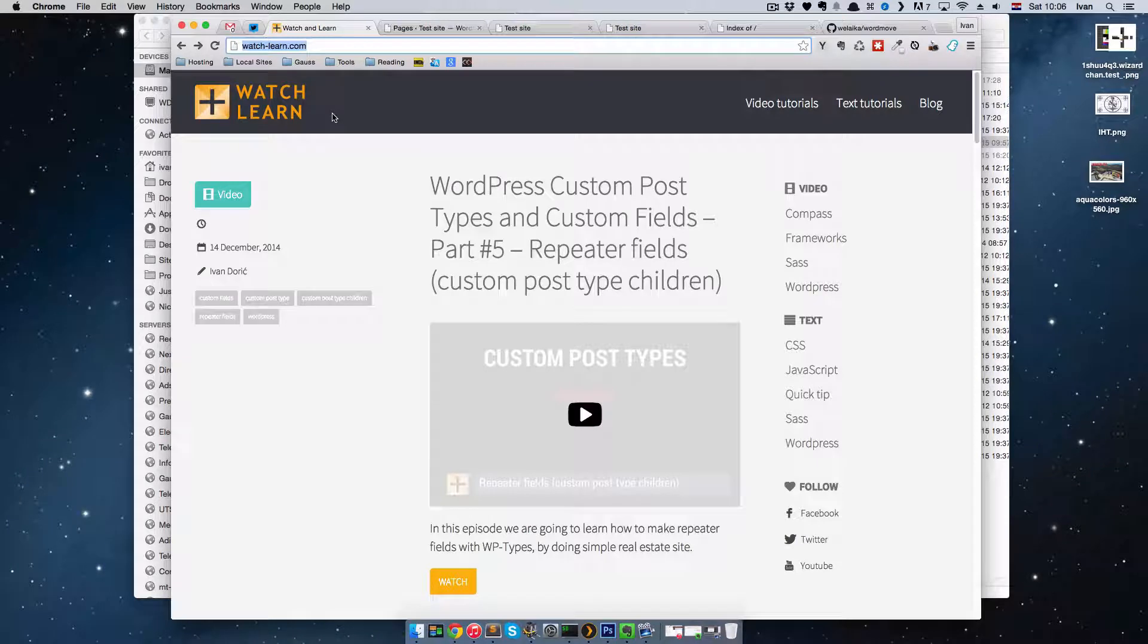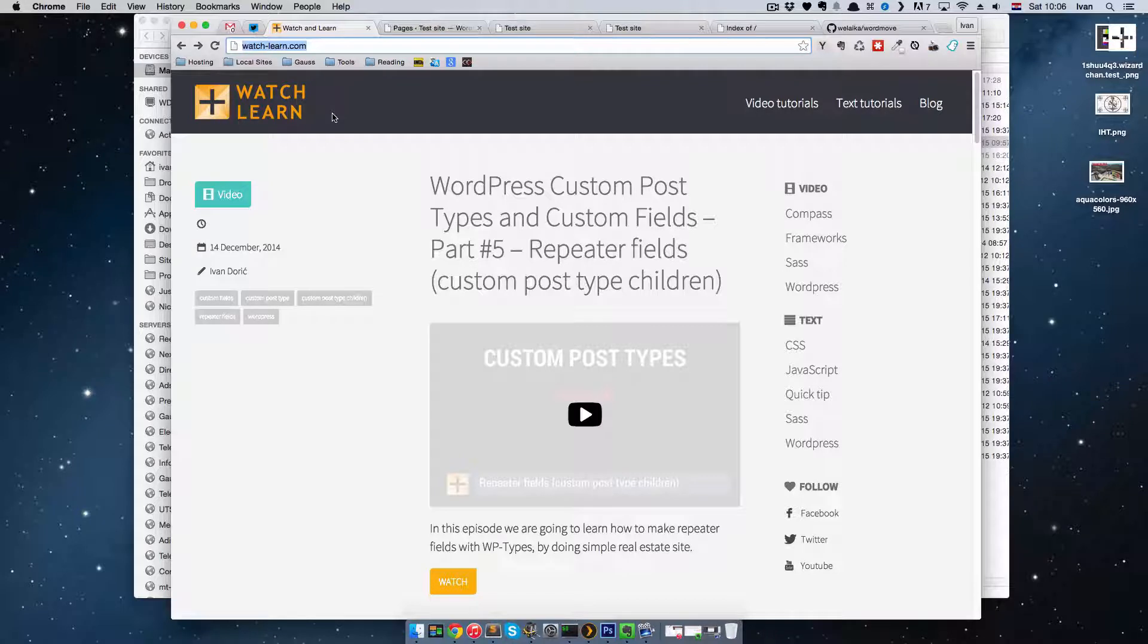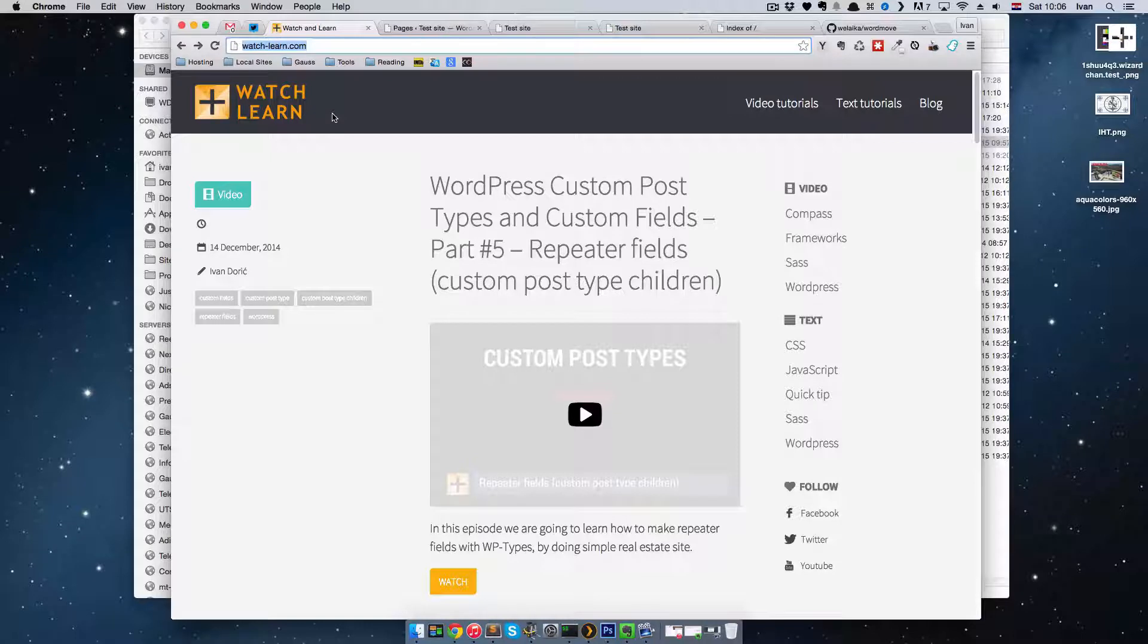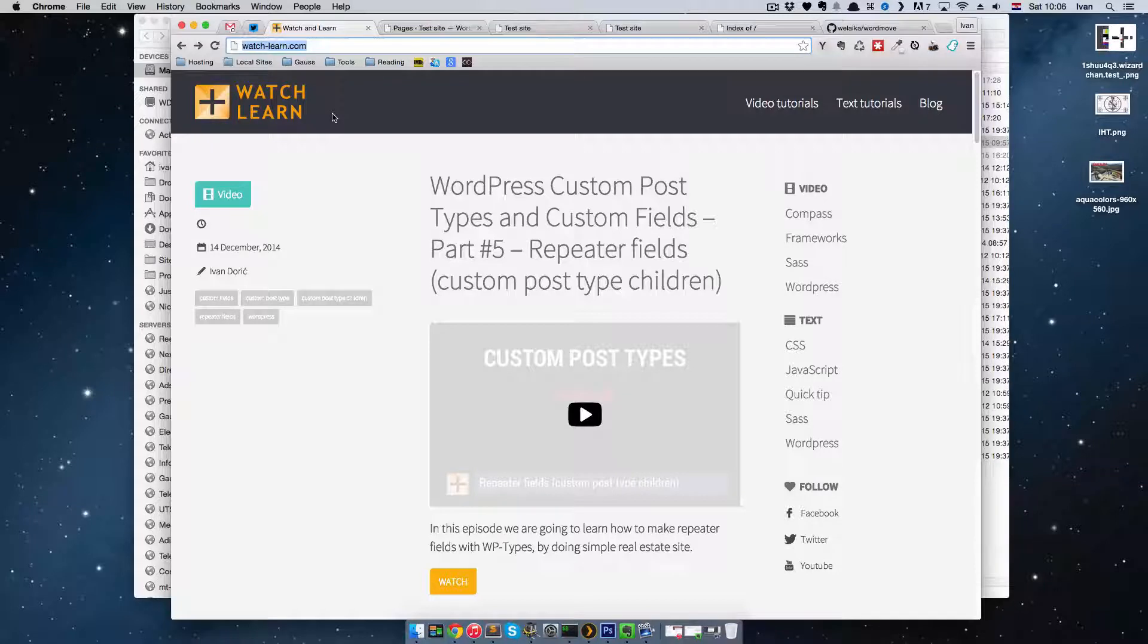Hello, this is Ivan from watchandlearn.com. This is the third part of the WordPress workflow series and the last one. In this part we are going to be talking about deployment of your site.